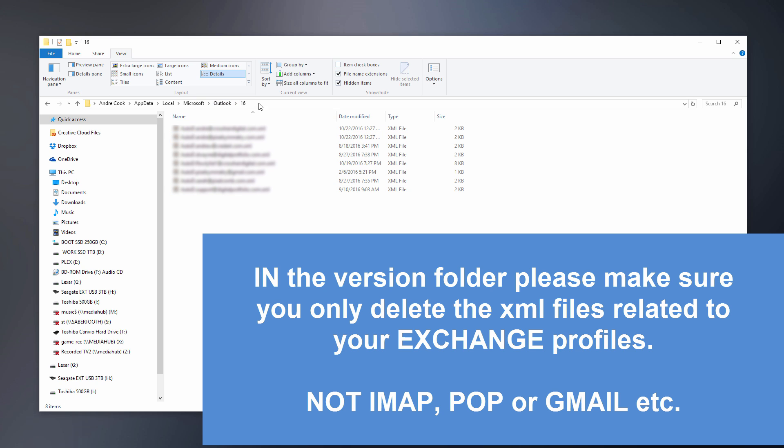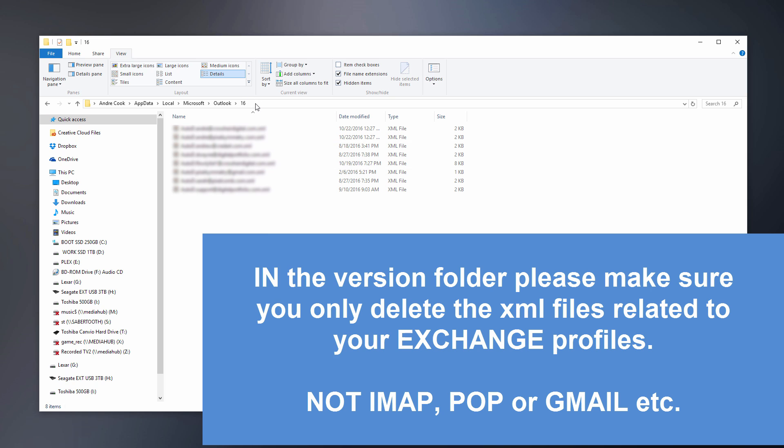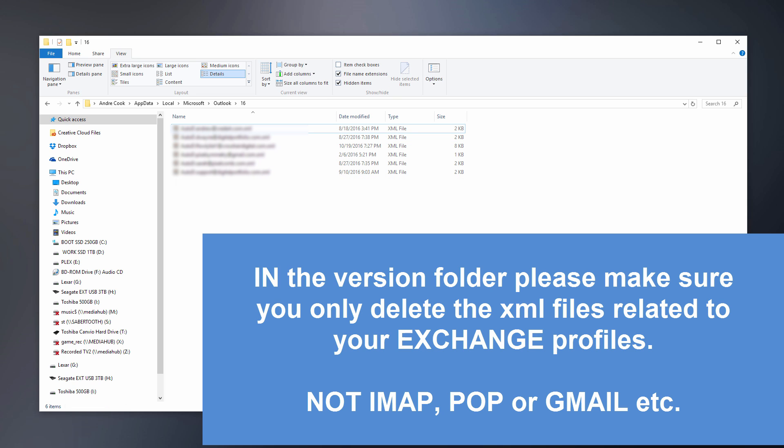So you delete those XMLs, then go into the 16 folder, which is your 2016 version. You may have 13 depending on which version you're running. Then do the same thing here. I'm not going to delete all the auto discovers, I'm only going to delete the two auto discovers that are related to my exchange domains. Get rid of those.